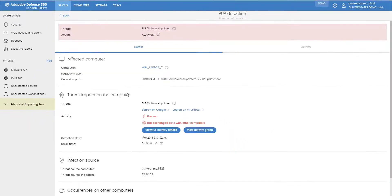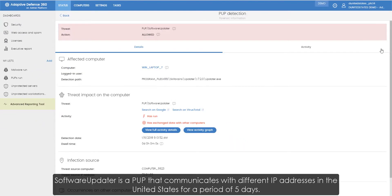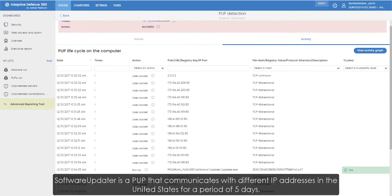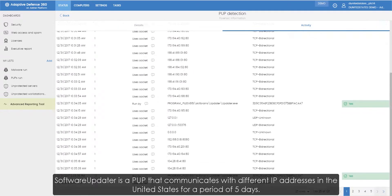Let's see an example of this type of threat. Software Updater is a PUP that communicates with different IP addresses in the United States for a period of five days.